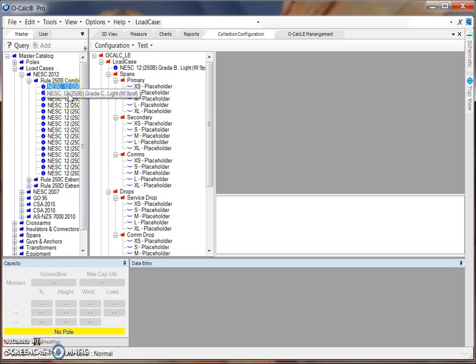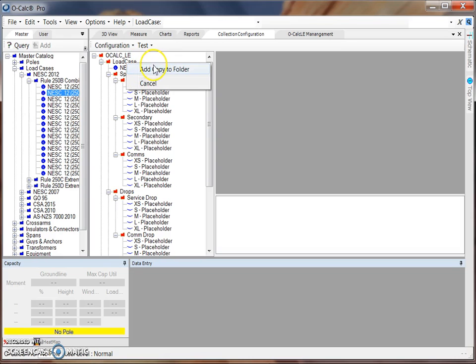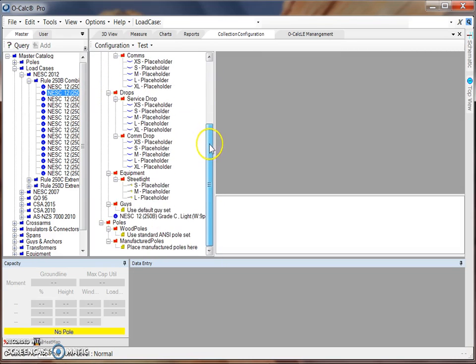Similarly, we can also add multiple load cases to a configuration file so that a collector in the field can choose which load case best applies to the pole they are collecting. So we can do so by grabbing another load case and dragging it over into our load cases folder. And you'll see we get our plus icon which means we can add this item to this folder. When I release my mouse click, I can add a copy to the folder and additional load cases will appear further down in your tree. Grouping the load cases together can be done later on when we perform a sort.